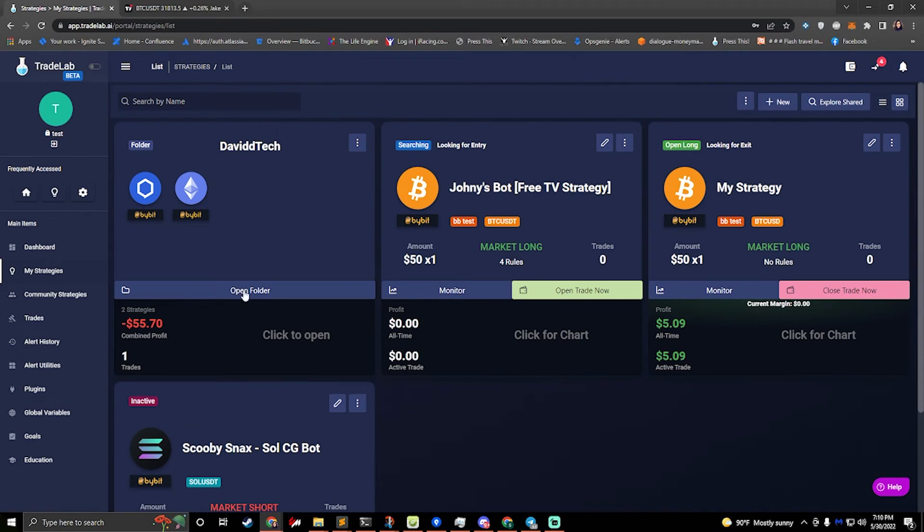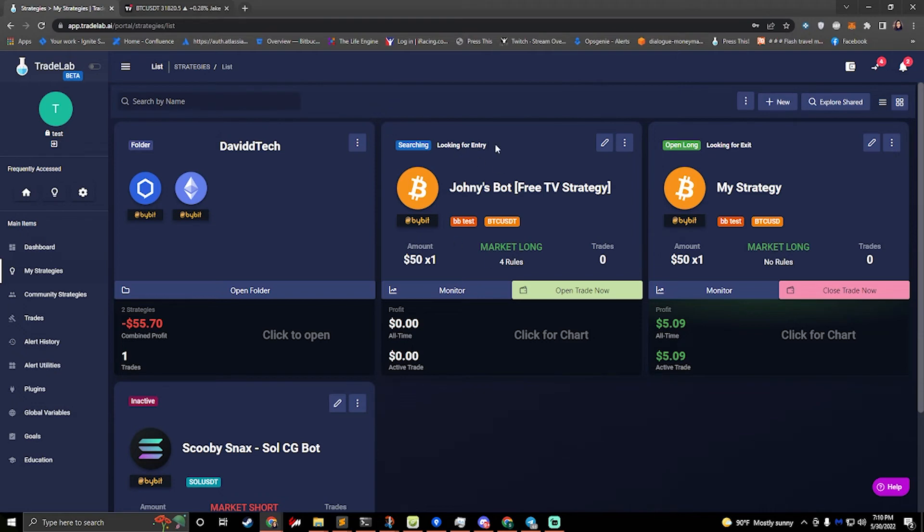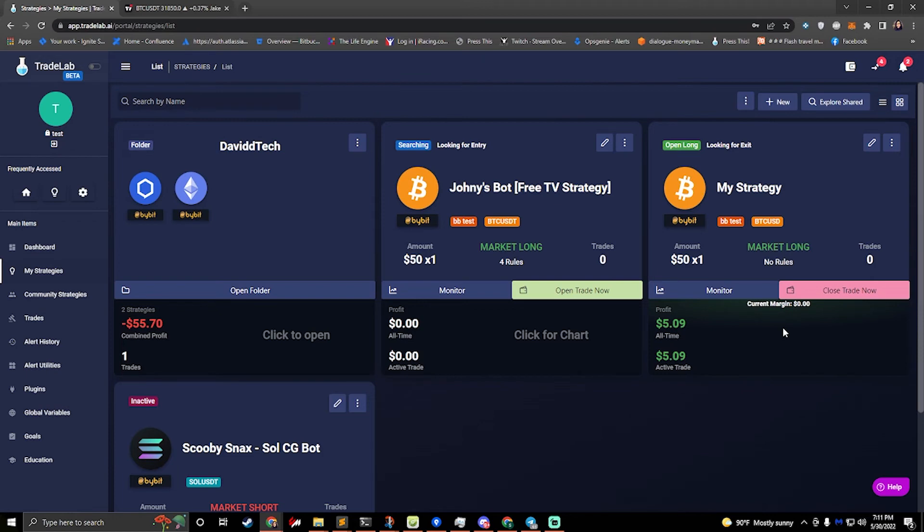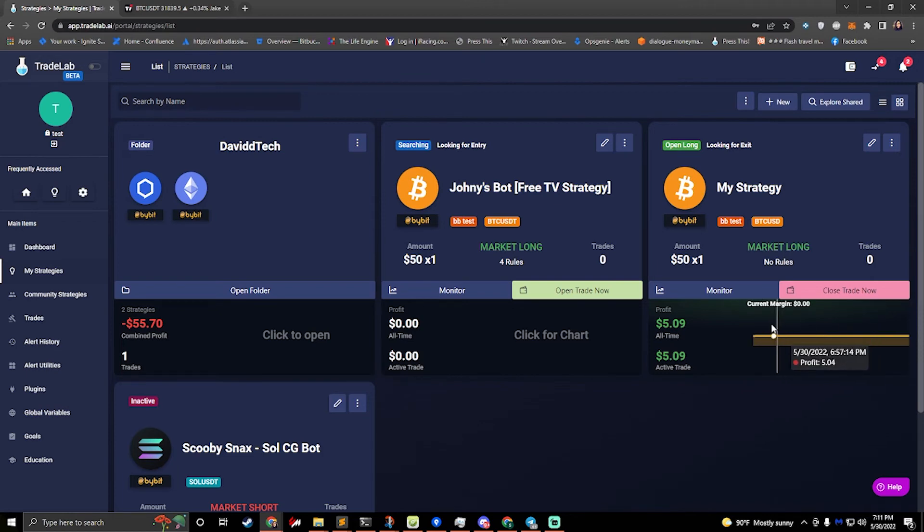Looking back at my strategies, we can see that this particular strategy is open, it has a trade open and it's monitoring that trade, running its exit rules to see if it needs to exit. This one is looking for entry, it doesn't have a trade yet, it's running its entry rules to see if it can find a trade. If we want to see how these strategies have been doing, we can click right here and it will load a chart that shows us our profit and how our profit has changed over time.